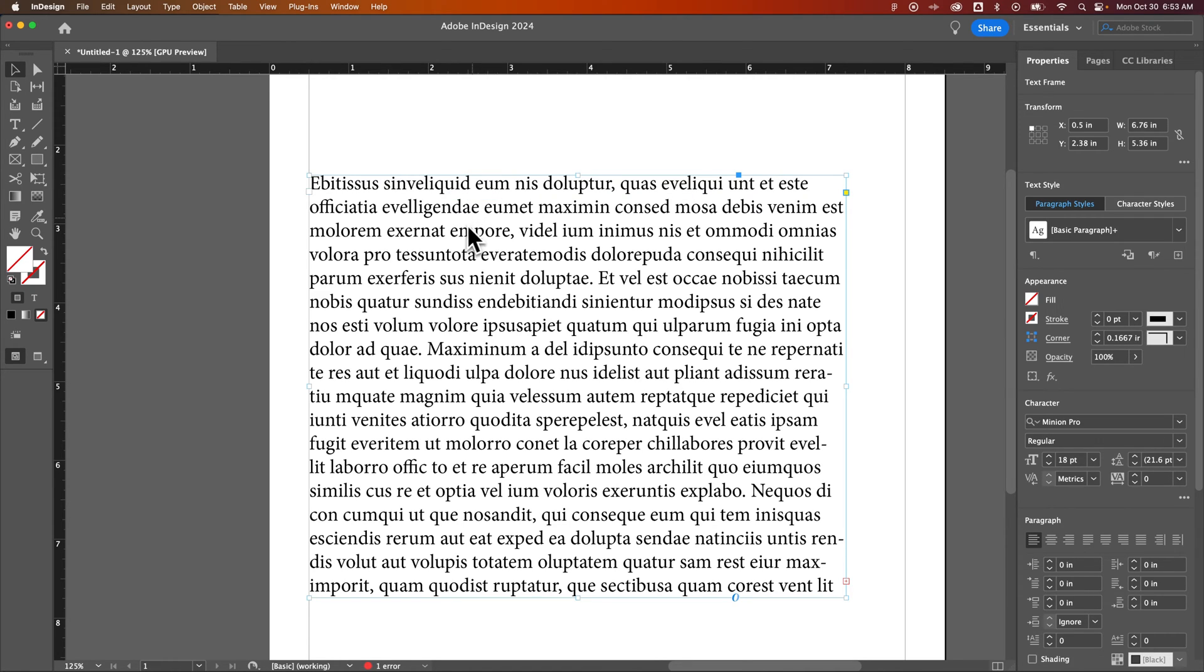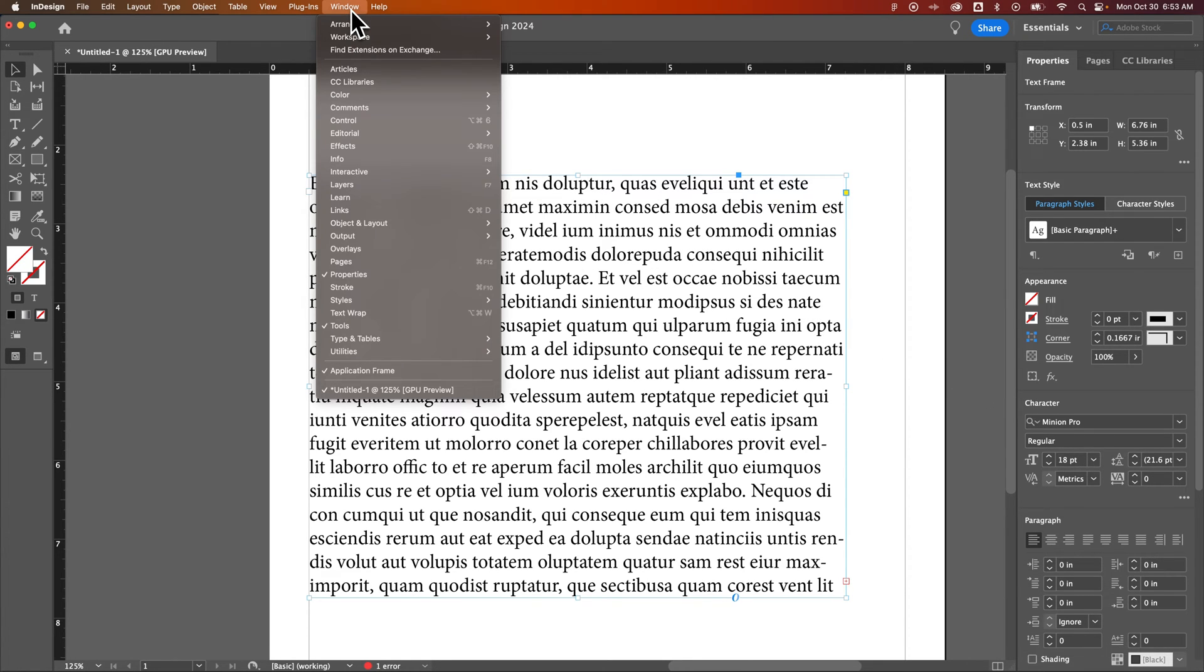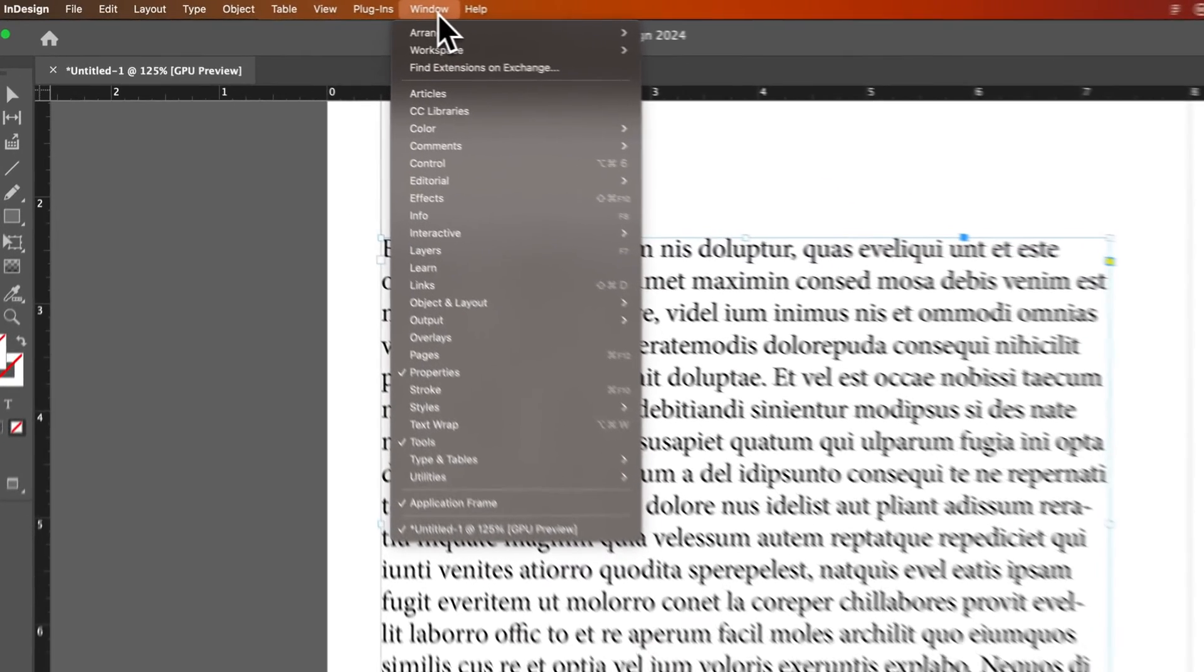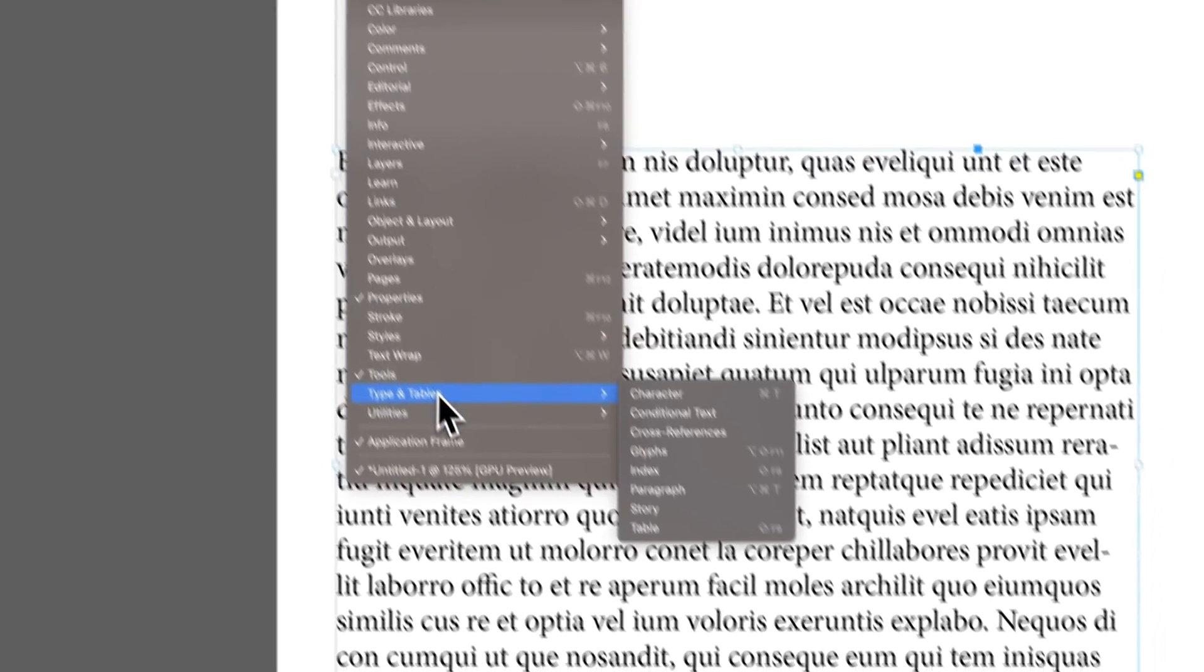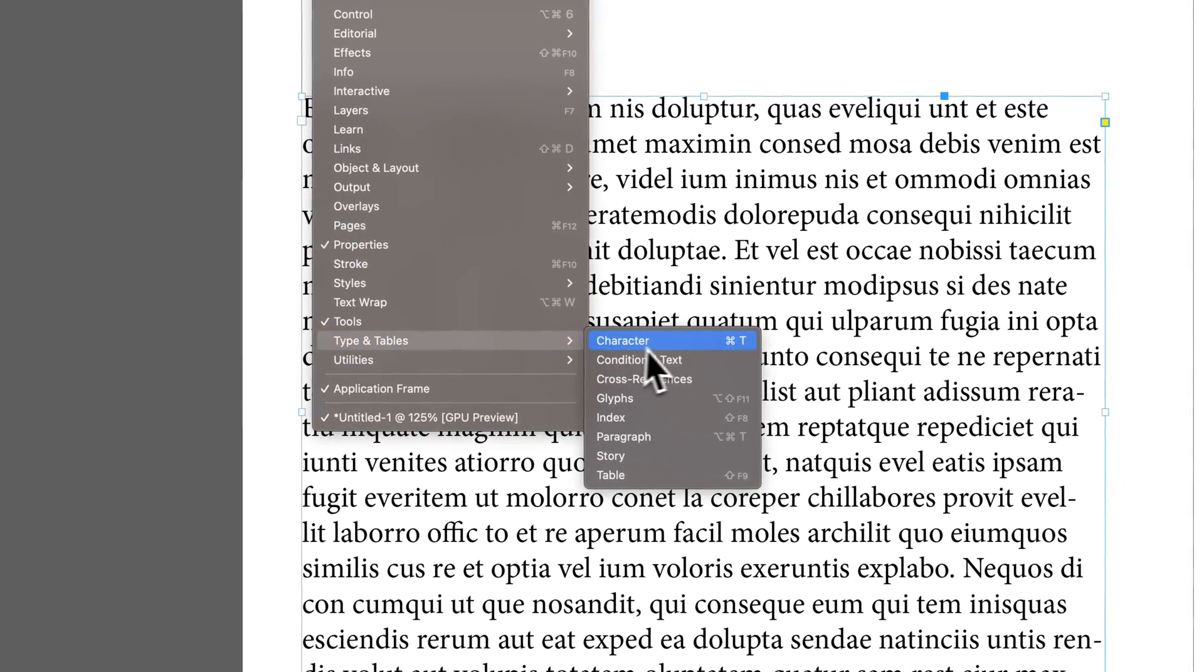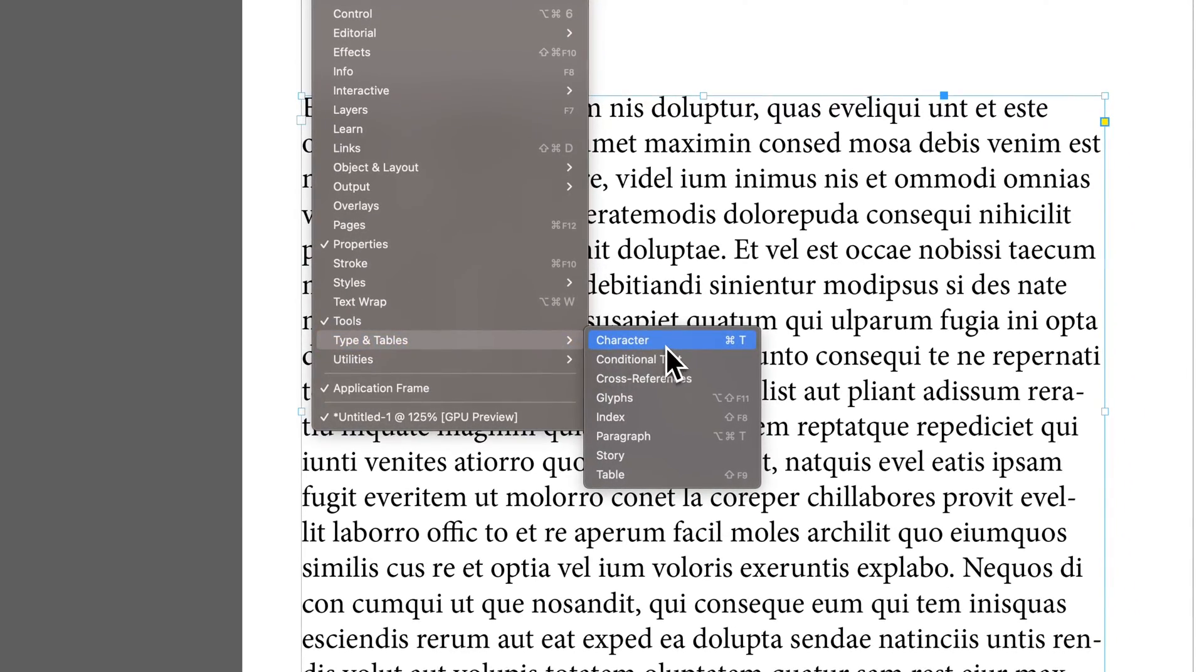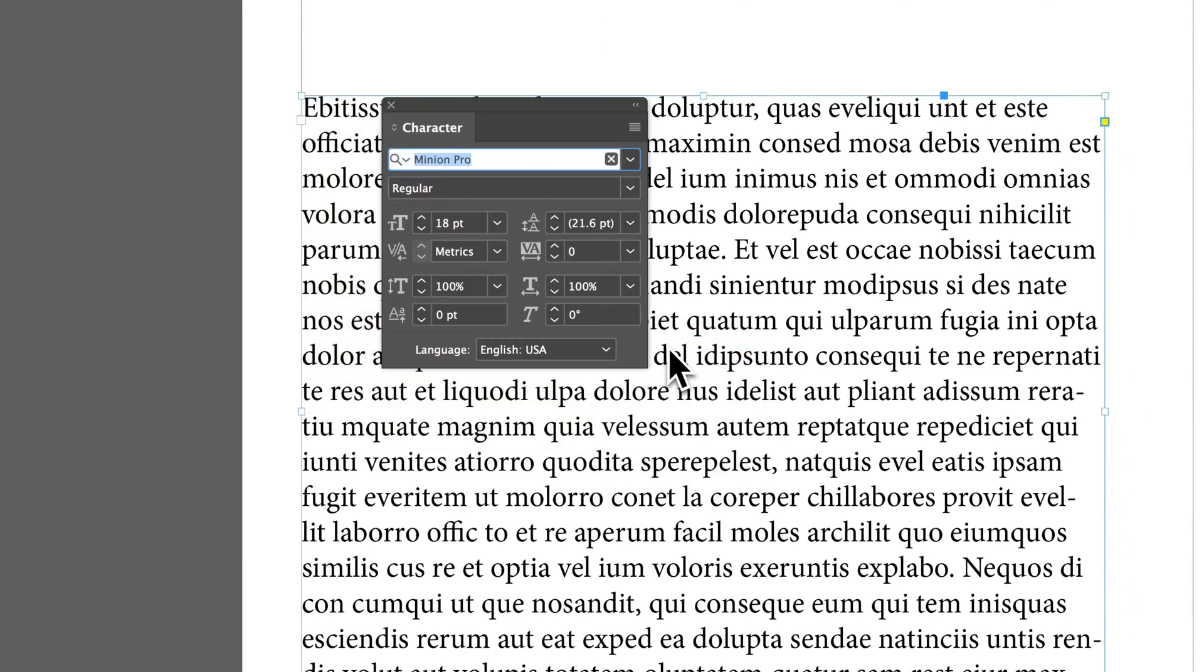Now when we have this text box selected, on the right hand side you should see your properties panel and you'll find the character panel down here. If you don't see the character panel, you can go up to Window, go down to Type and Tables, and then pull open the character panel that way.